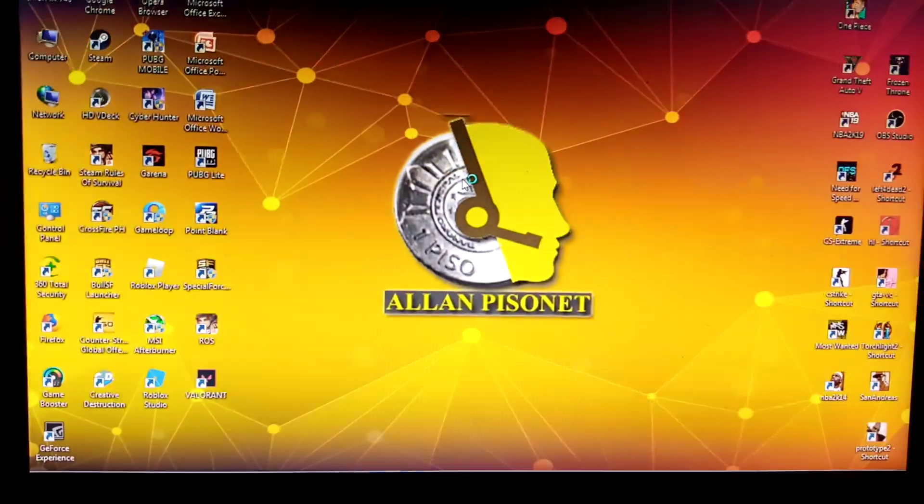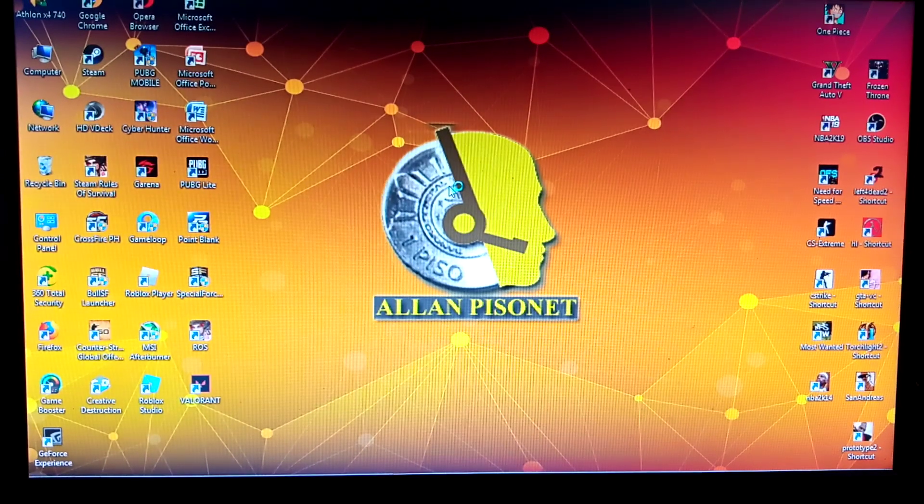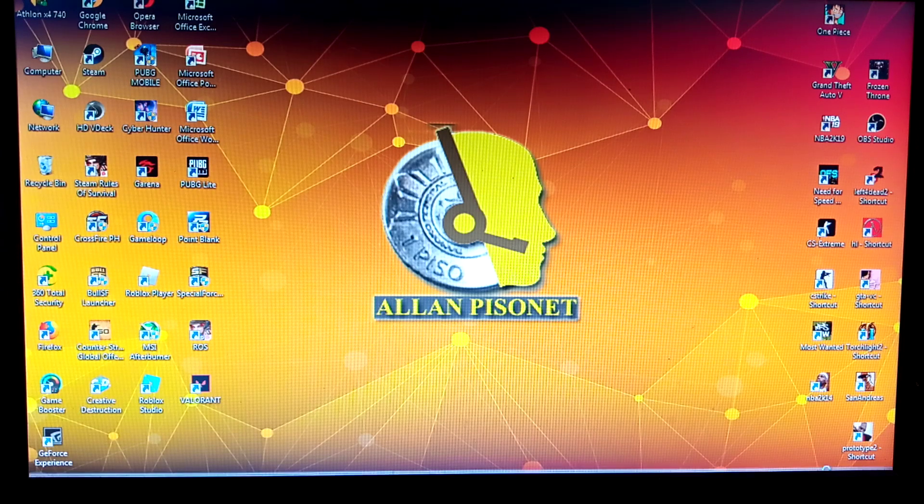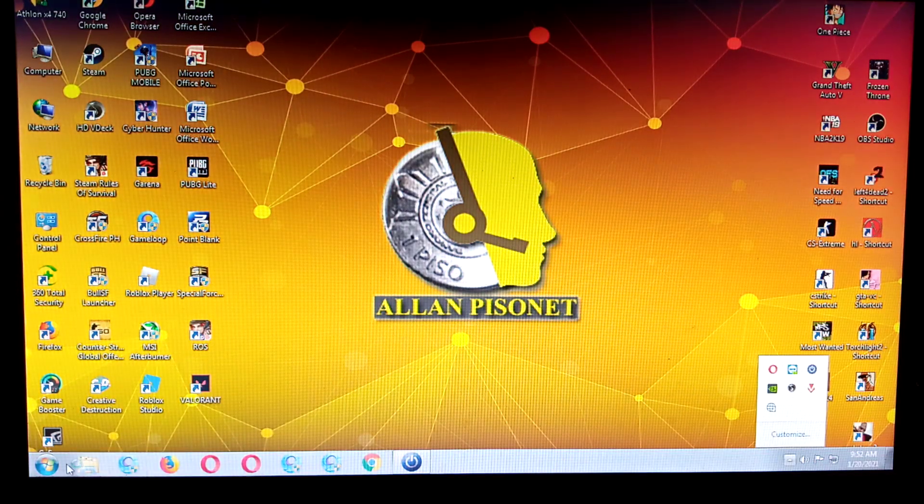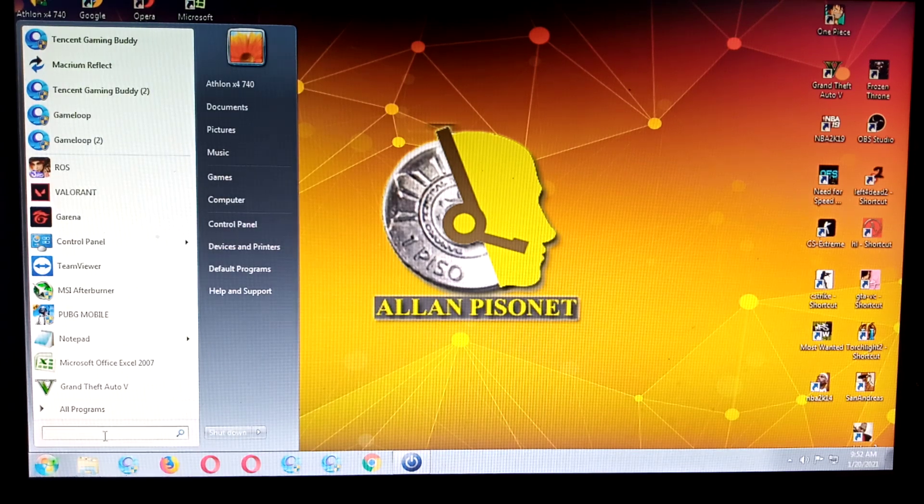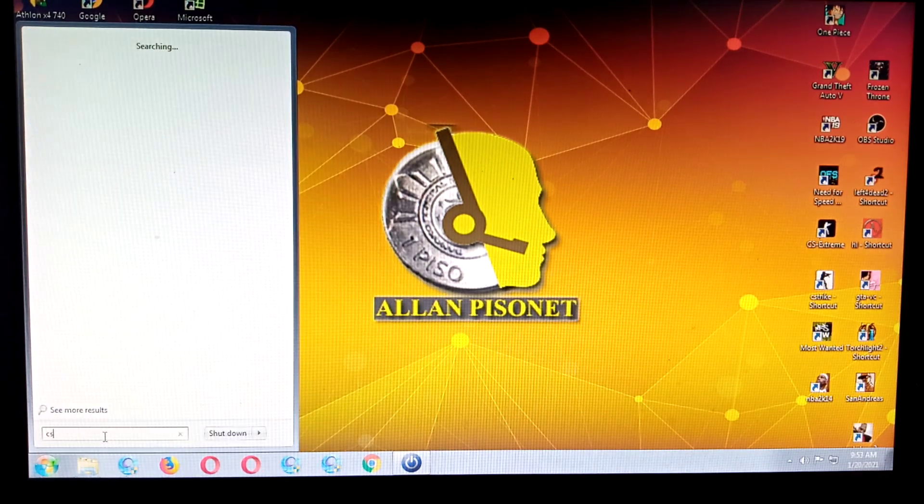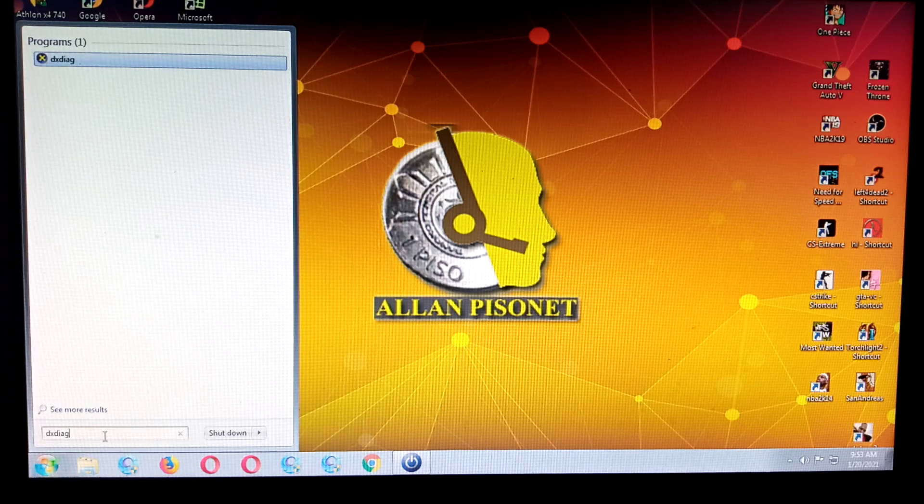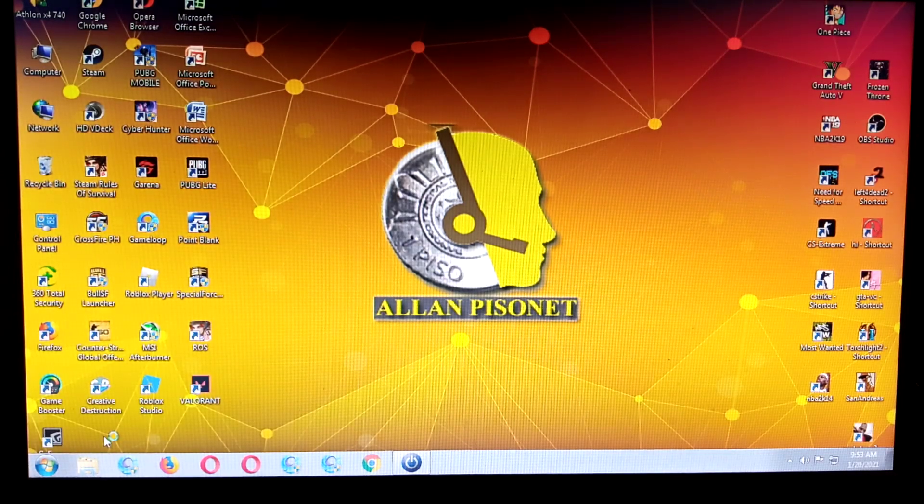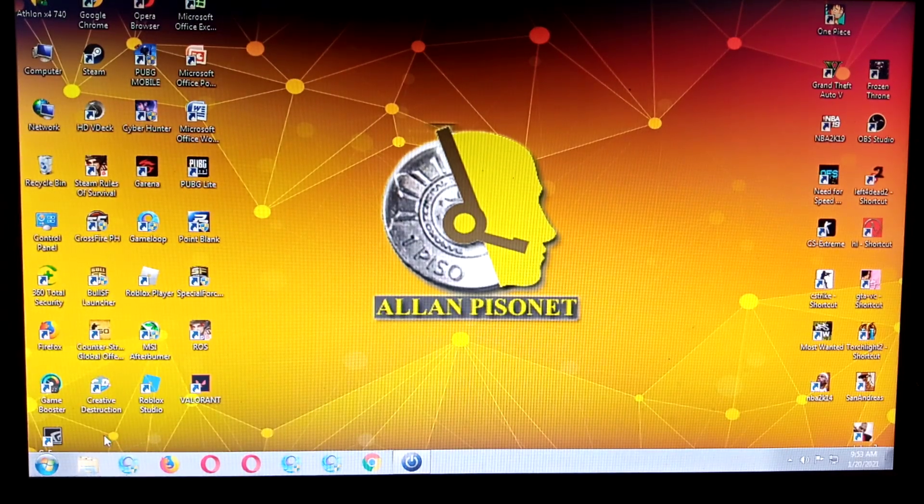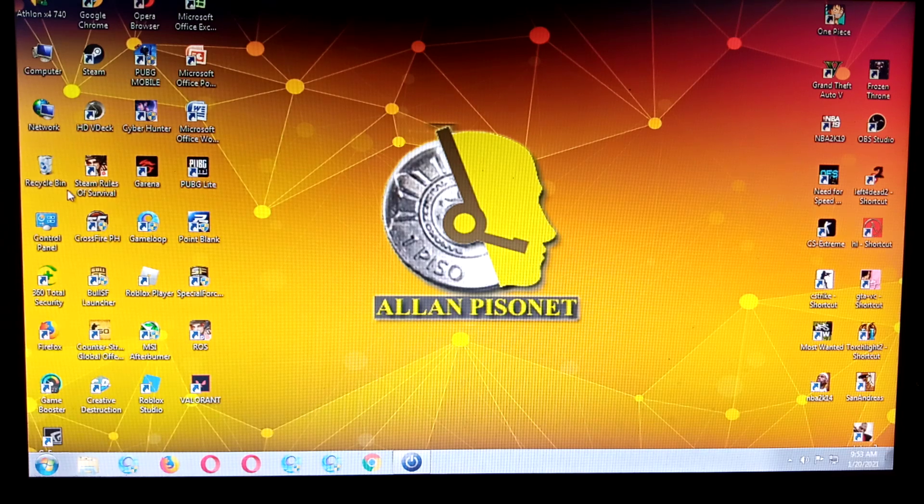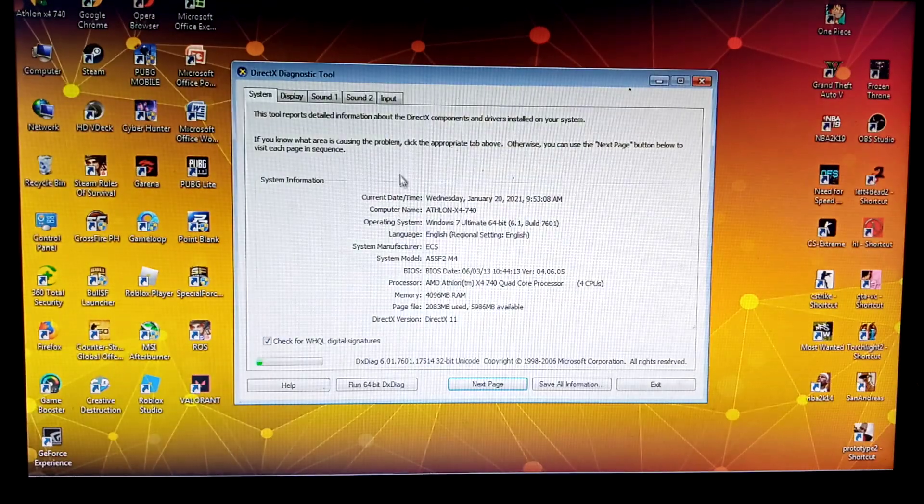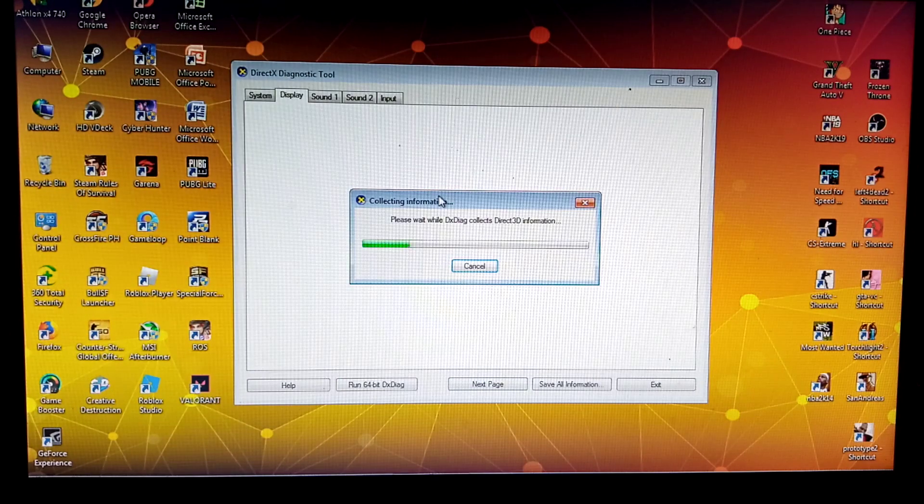Hello guys, welcome back again to our YouTube channel Pinoy Spider. This time we're using an NVIDIA video card. I'm just going to show you. Our processor is Athlon X4 740.